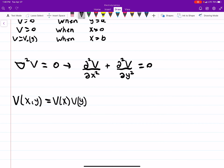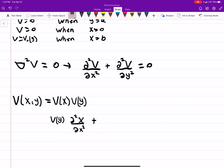If you take the separated form, you get V(y) times d²X/dx² plus V(x) times d²Y/dy² equals 0. If you divide through by V(x)·V(y), you'll get 1/V(x) · d²X/dx² plus 1/V(y) · d²Y/dy² equals 0. What we're doing is turning these partial differential equations into ordinary differential equations — which makes them easier to solve.